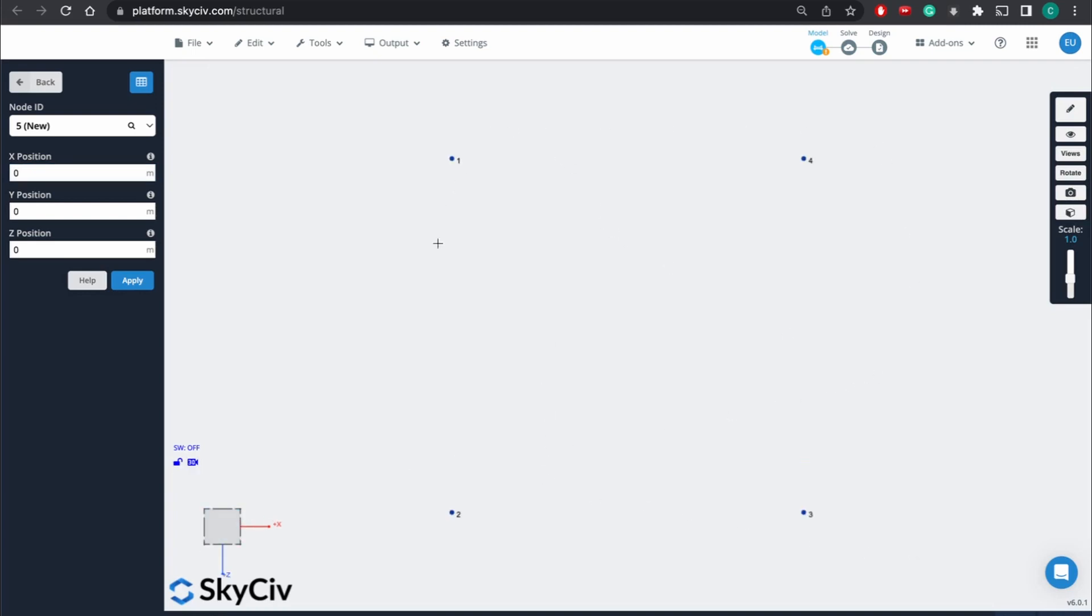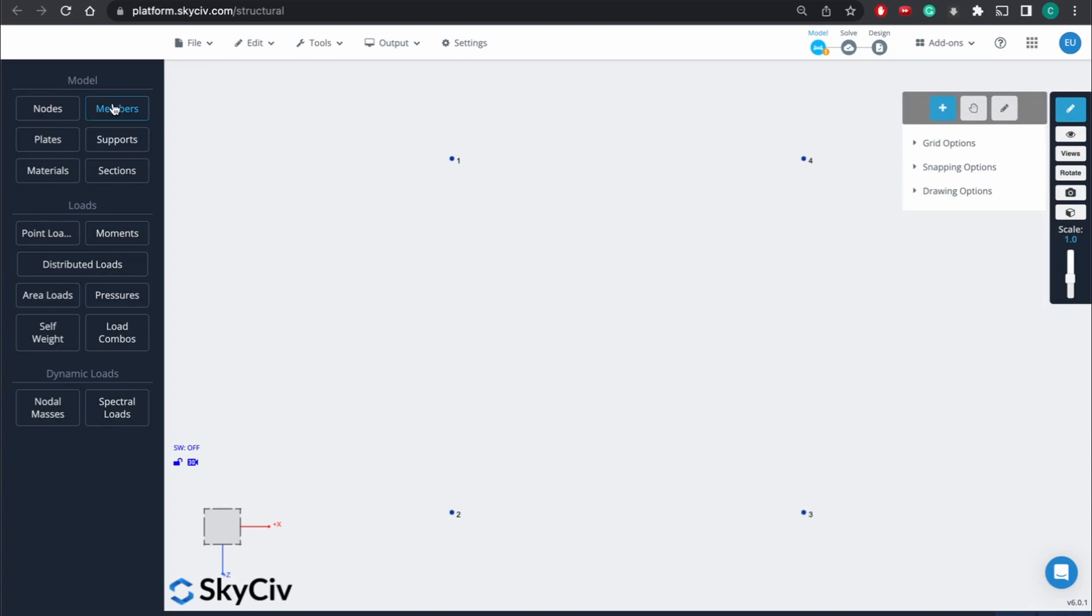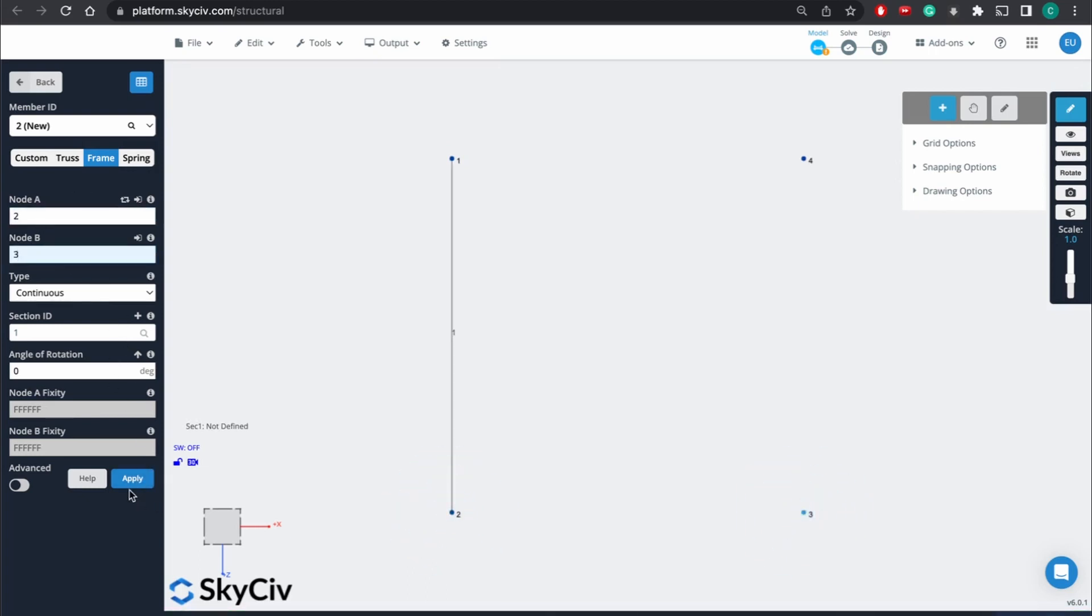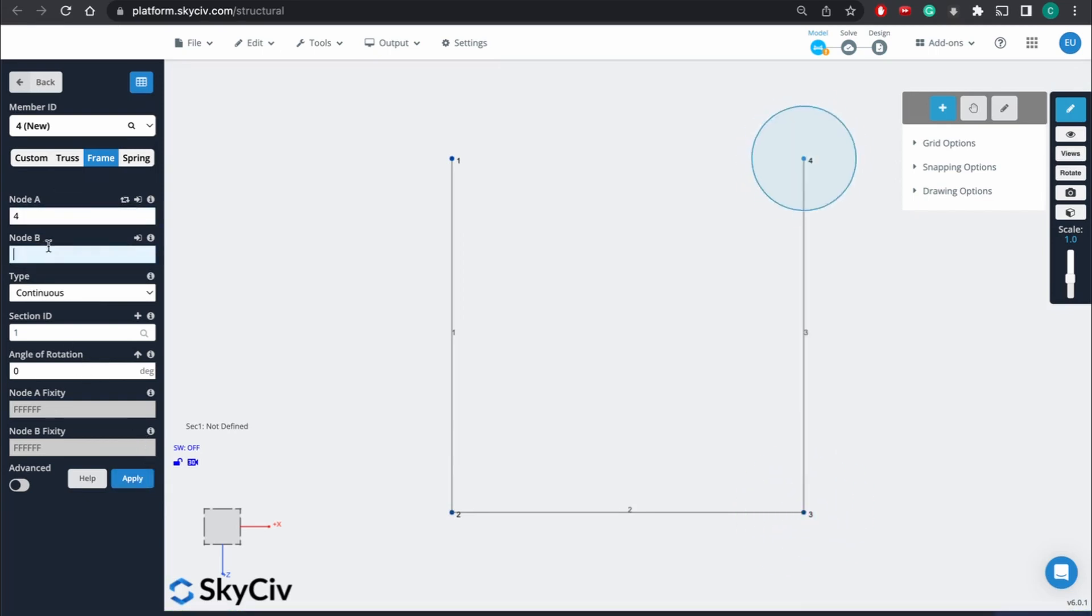So this kind of lays out our nodes. And again, you can also do this with the pen tool if you find that to be easier. And then we're just going to go to the members and connect these real quick. 1 to 2, 2 to 3, 3 to 4, and then 4 to 1.